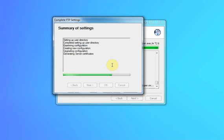Key settings are set up there. You'll notice that SSH keys are generated. The free edition doesn't support SSH or SFTP.